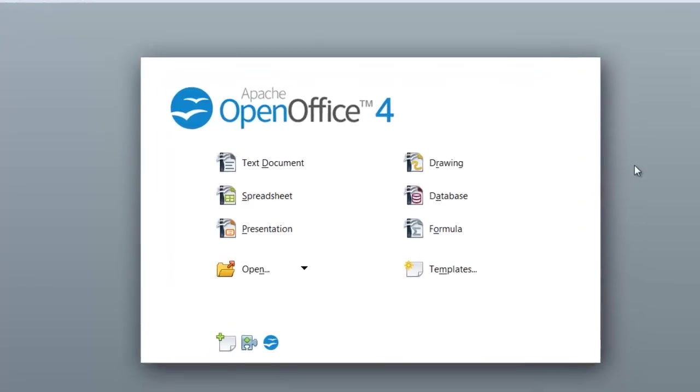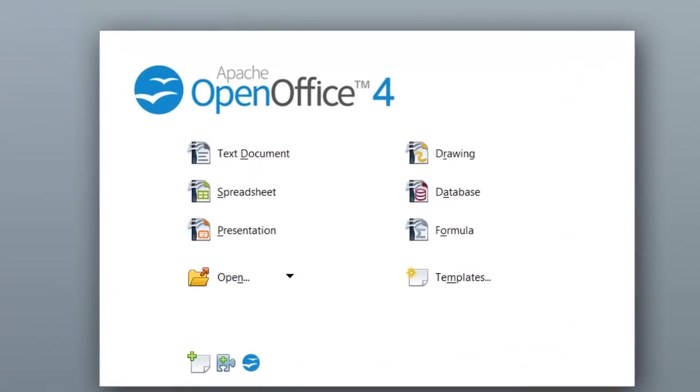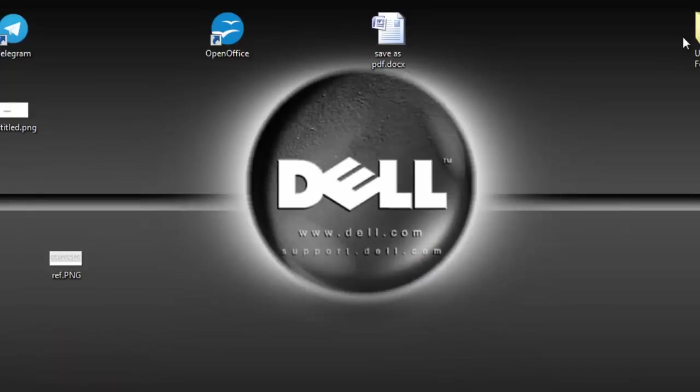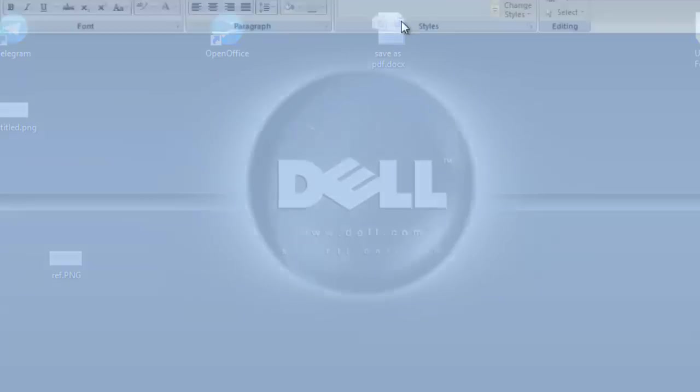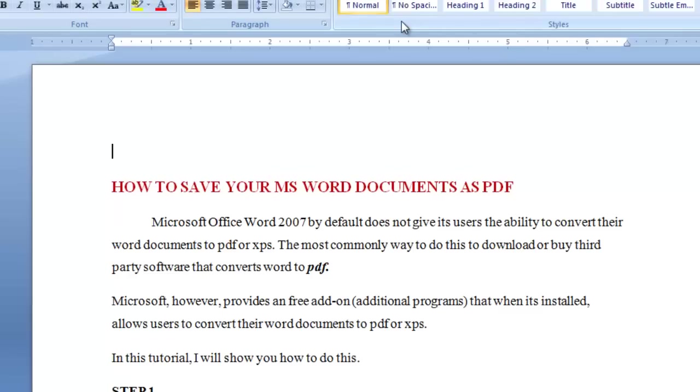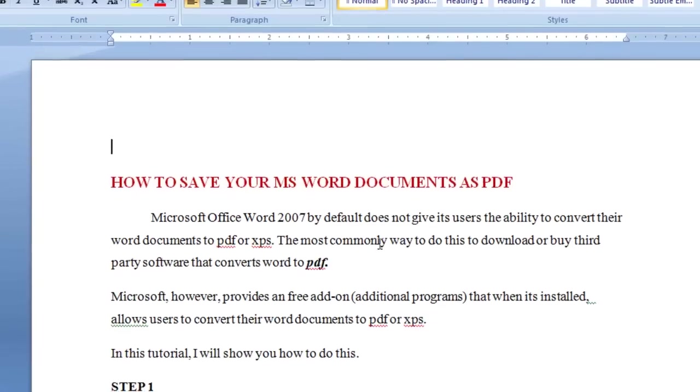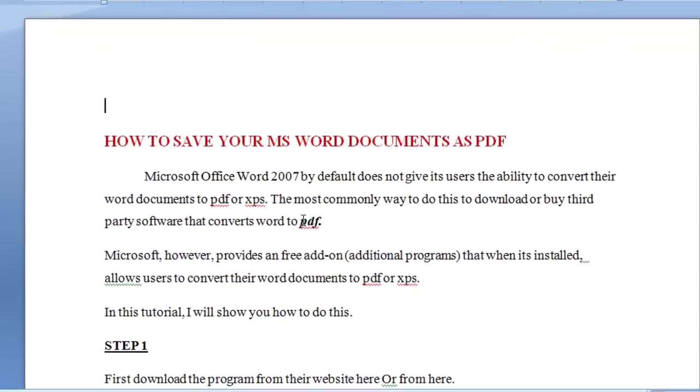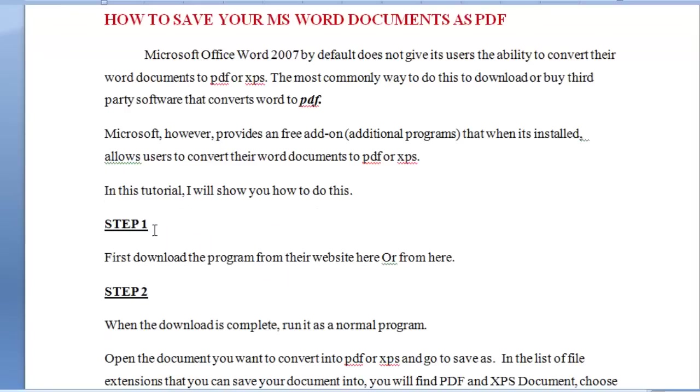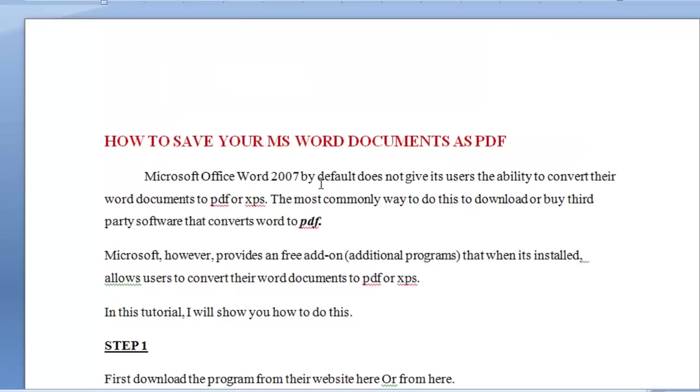Now let me show you a practical example of what I'm talking about. On my desktop, I have this file which I created in Microsoft Office 2007. I have a bold title with underlined text. Now I'm going to open the same file that I created in Microsoft Office using OpenOffice and let's see if you really see any difference.